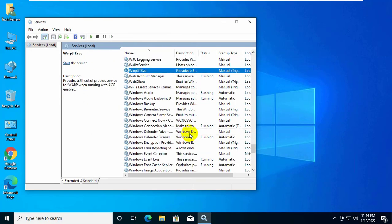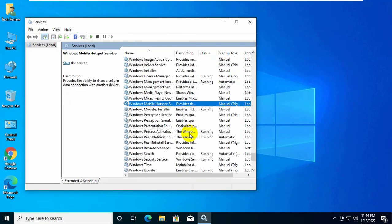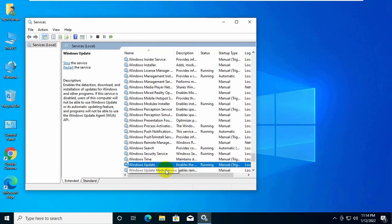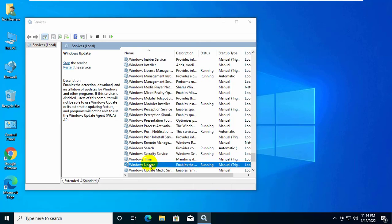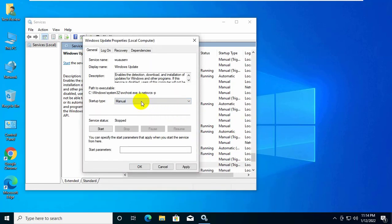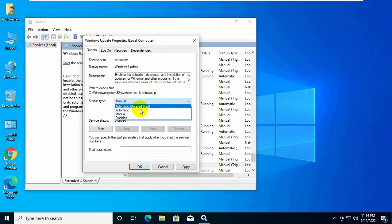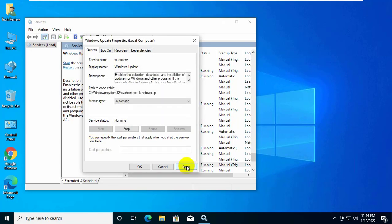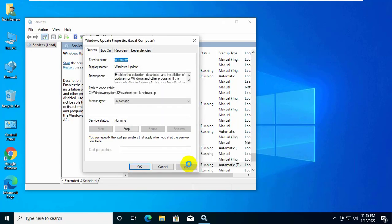Now find the service named Windows Update. Double click on it. Click on this drop down menu and select automatic. Now click on start. Click on apply and ok.